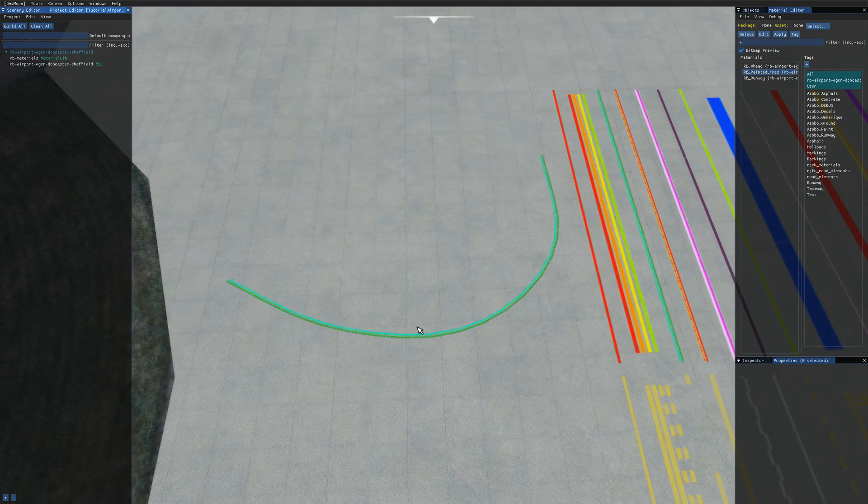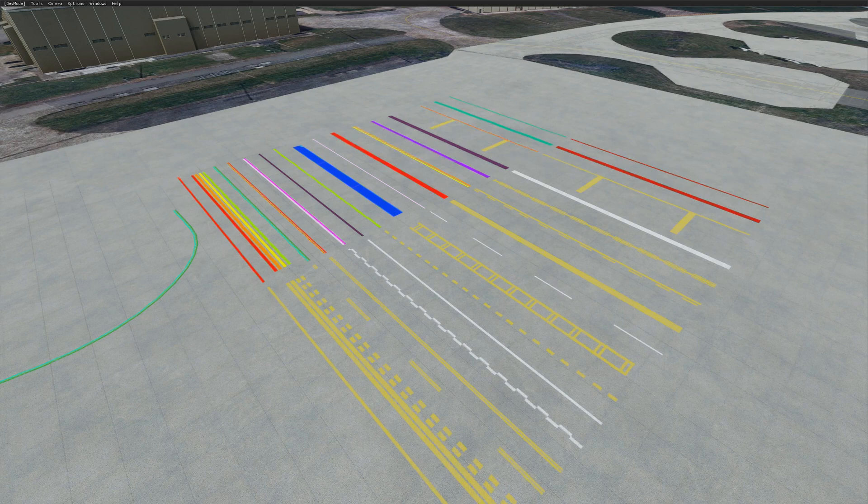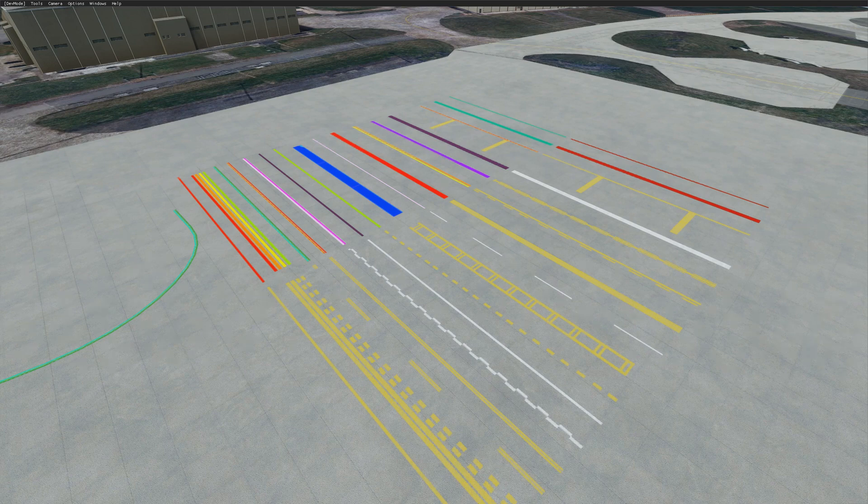So that's how you can add painted lines to your airports and then customize them using your own textures. If you enjoyed the video do leave a like and subscribe to see more videos like this. If you've got any questions or if there's anything you'd like me to cover in future tutorials do let me know in the comment section down below and until next time thanks for watching.